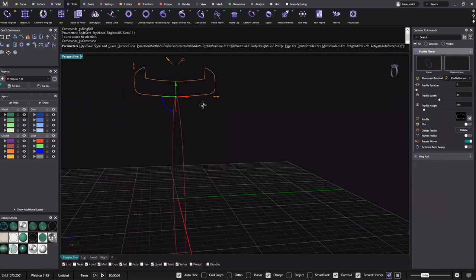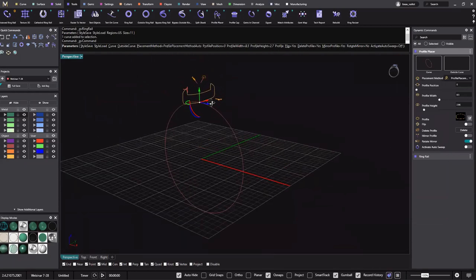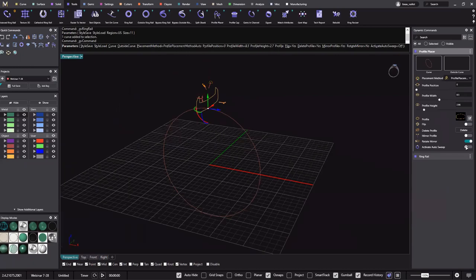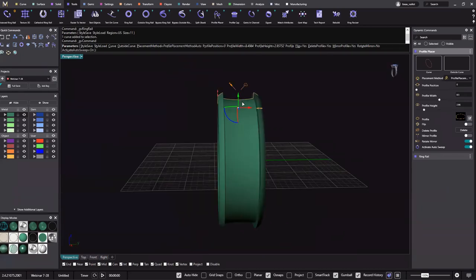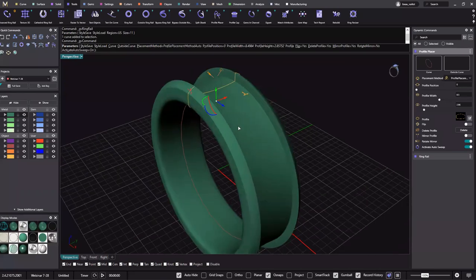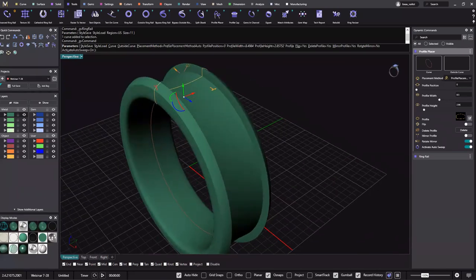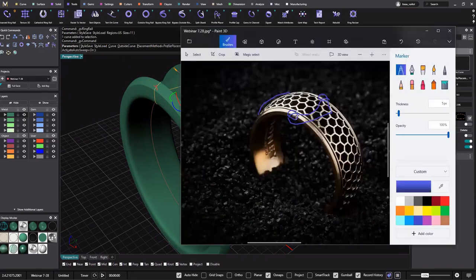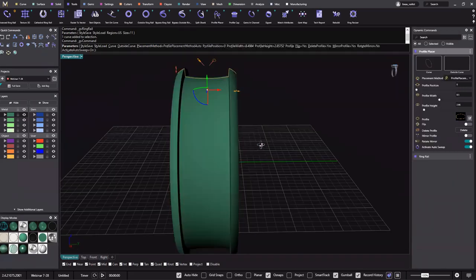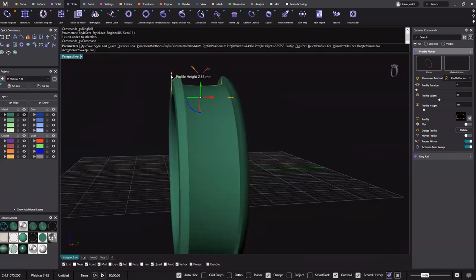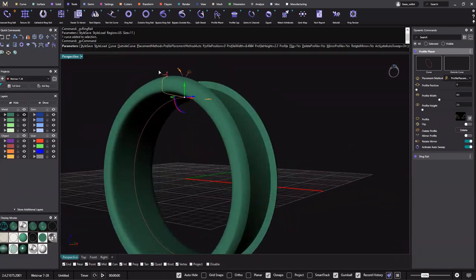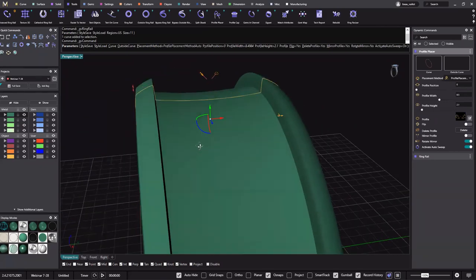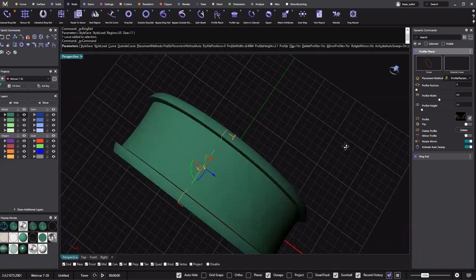Now we can hit the check and it's been updated in the viewport. What we can do now is toggle Activate Auto Sweep, and we can see we're getting that look. If I go over here, we can see it's starting to come together. This one has a slight dome to it, and we may be a little wide and a little thick in our model, so we can just pull it down a bit like this.